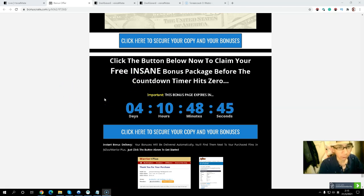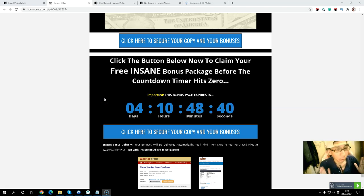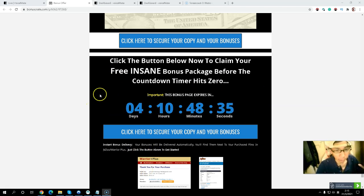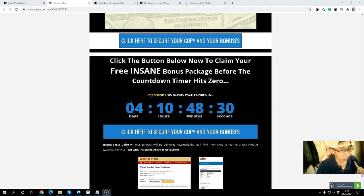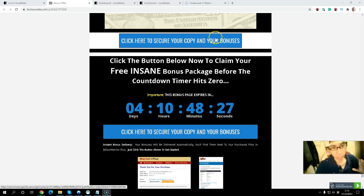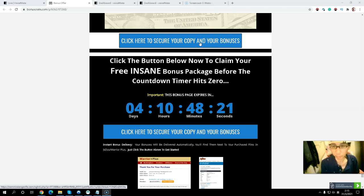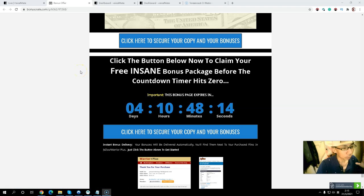Simply click the link below in the description. The first link will take you to my bonus page. When you go to my bonus page, click any blue button and you will be redirected to the sales page. If you pick up the front end, you will get all my exclusive bonuses before the countdown timer hits zero.